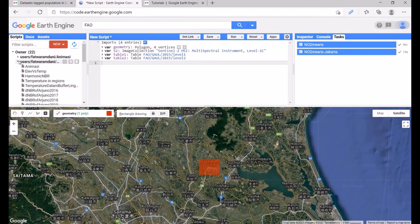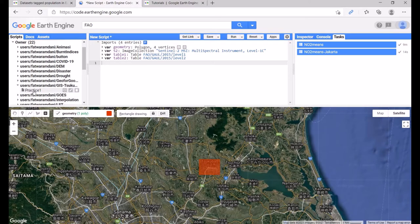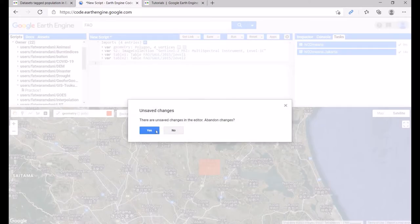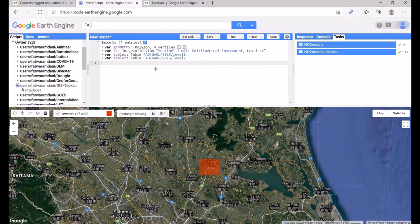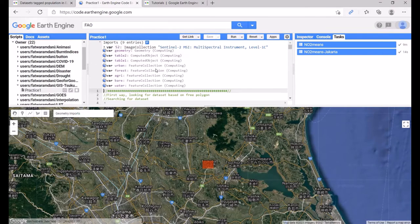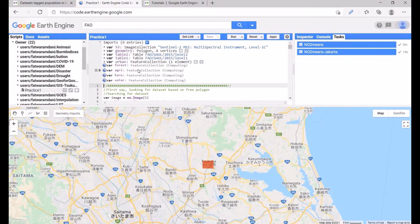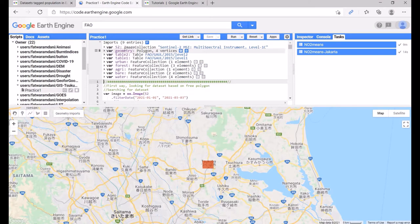In this case I already have my file ready, with Sentinel-2, geometry, table1, and table2 already imported.